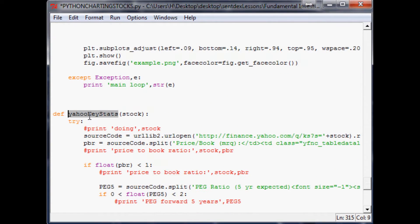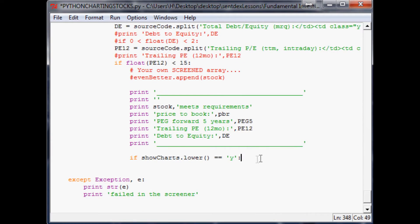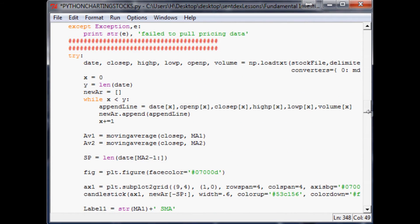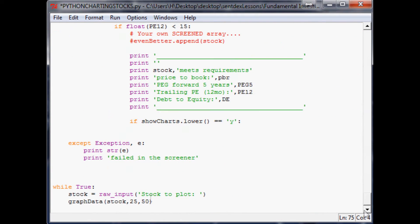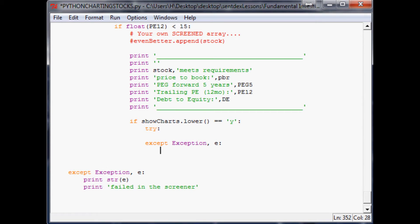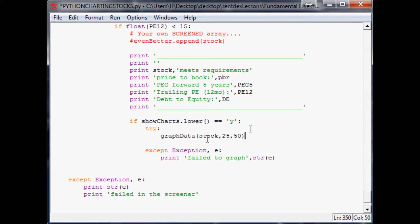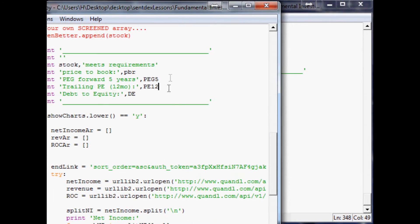Instead of calling this 'yang stats' let's call it 'screener stock'. Then, if the answer is yes, we want to graph data. We'll come down here, cut that — if show_charts equals yes — and add a try/except here as well: except print 'failed to graph', string e. Then we'll try to do graph_data(stock).